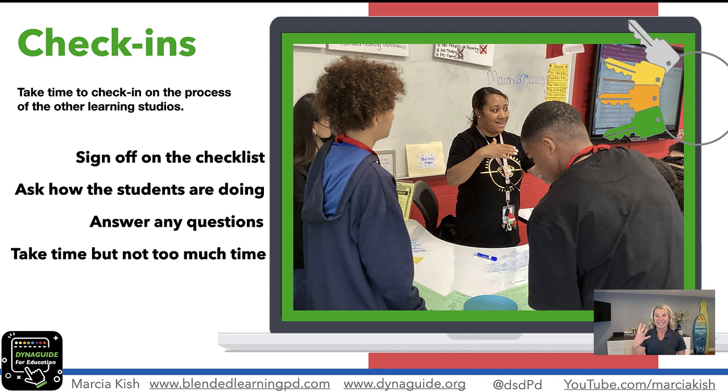Part four — check-ins. Give it a try. I'm sure it's going to enhance your small group lessons.